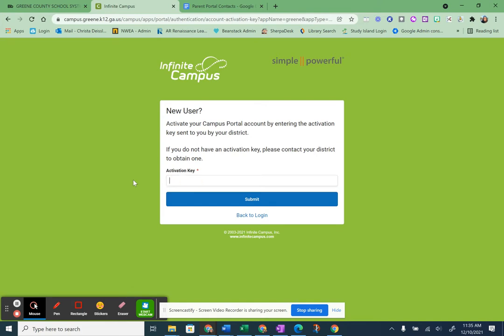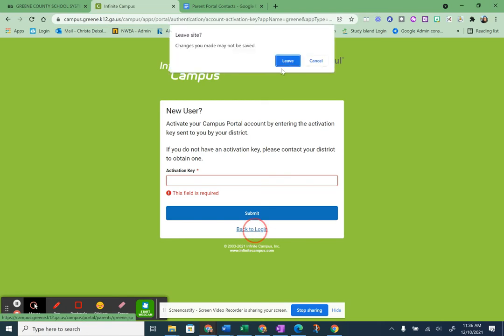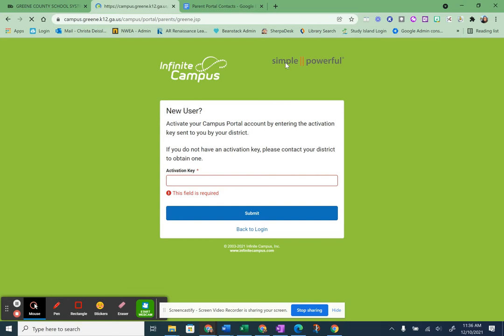What you would do is copy from the email that you received with that big, long, 32-digit key. And then you click Submit, and it will walk you through creating your username and your password and let you get in there and see your information. Now, one other thing that might happen — if you put that key in, it might tell you that there's already a username associated with that number, or that activation key has already been used.